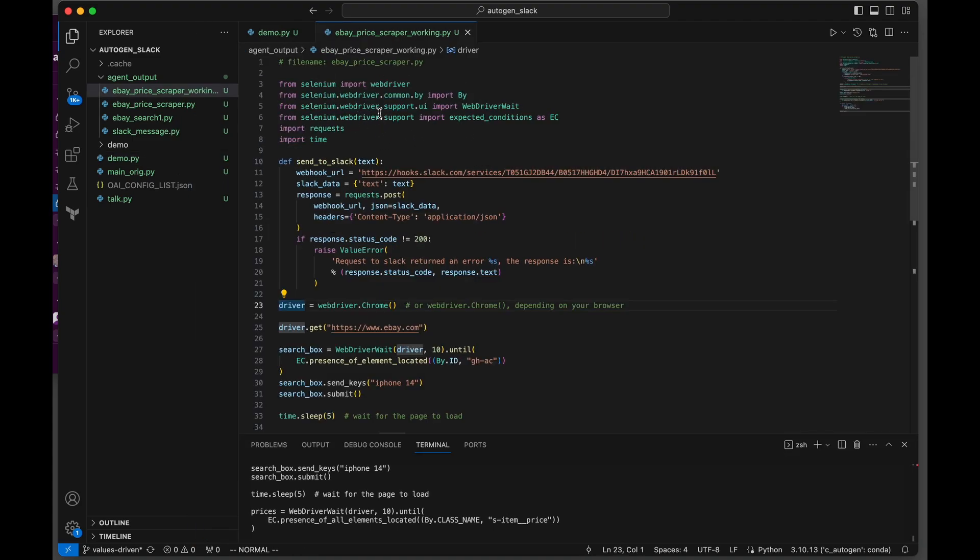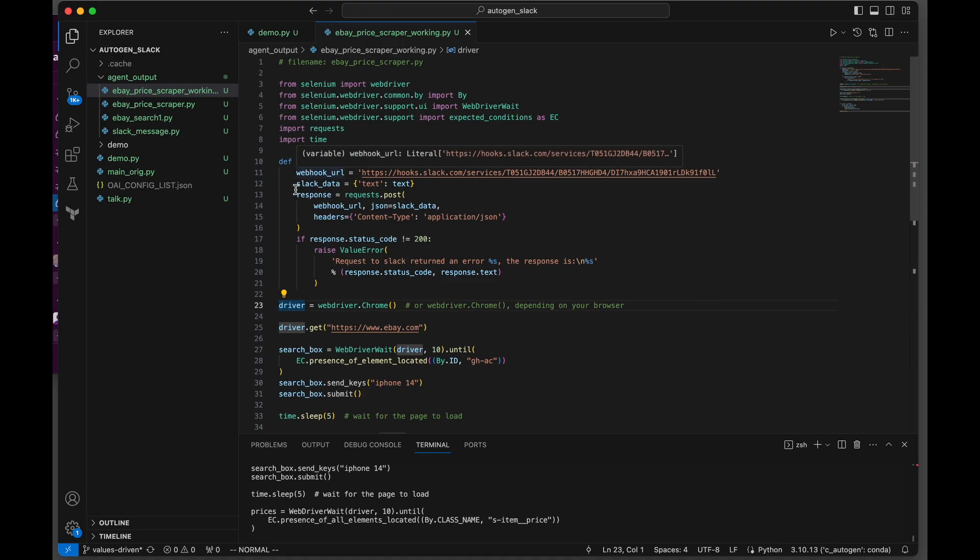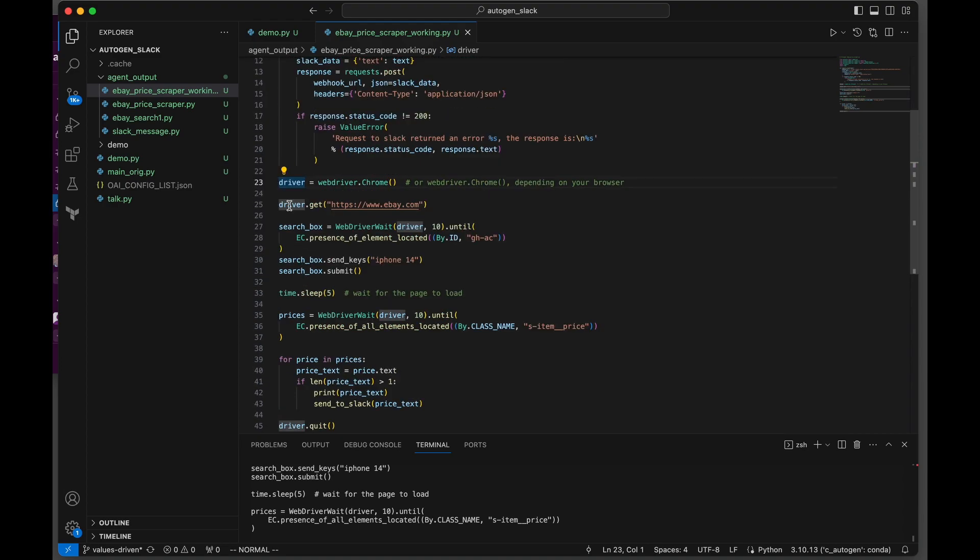Here's the Selenium—all the imports up top including requests and time. We've got the send to Slack helper function here, and this is the URL that we gave it. This is how it's going to be used to send to Slack. We've got the driver starting up, the Chrome web driver.